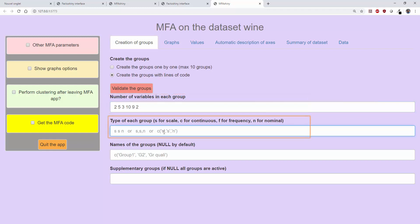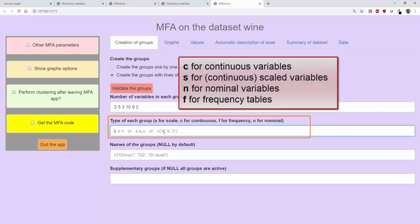The nature of the variables in a group is specified by the type option. We specify the type of each group of variables with C for continuous or quantitative, S for continuous or quantitative but with scaled variables, N for groups of nominal or qualitative variables, and F for frequency tables.